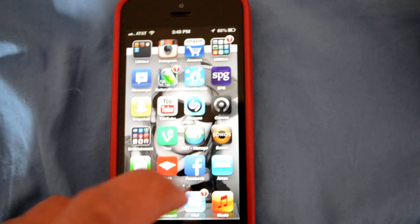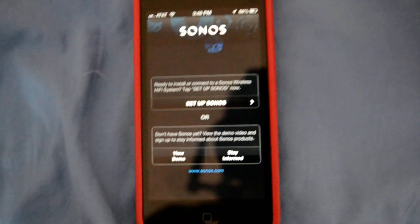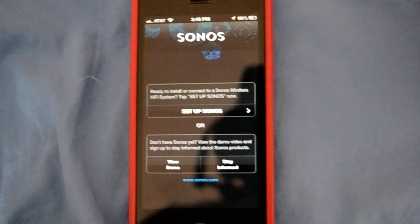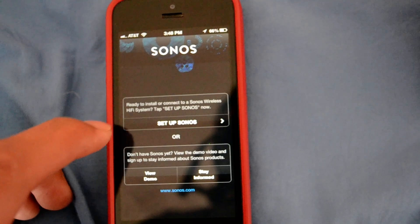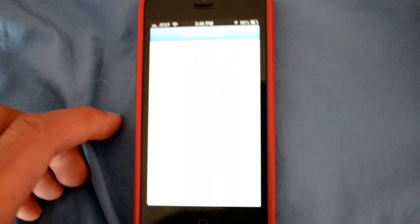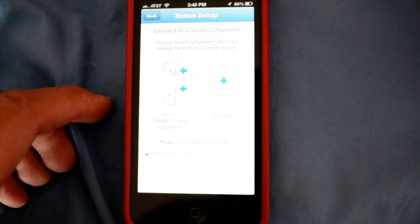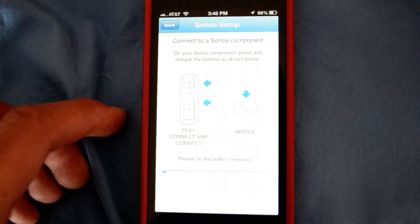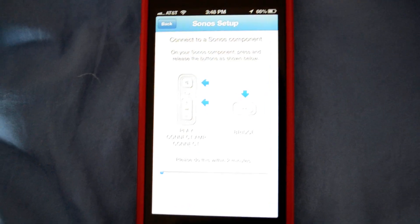Once you've downloaded it, all you have to do is open it and you'll be prompted with this screen. Simply select Setup Sonos and then you will be prompted with the syncing procedure.